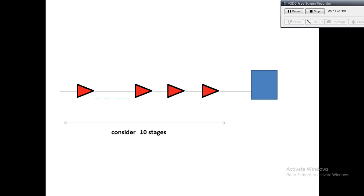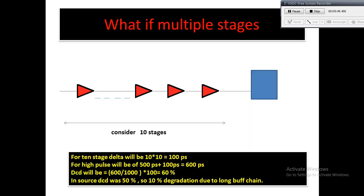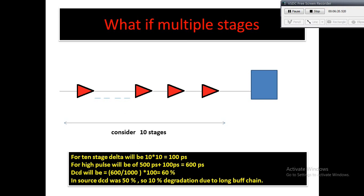We have just calculated that for single stage delta is 10ps. What if there are multiple stages? Suppose we have considered 10 stages, so for 10 stages delta will be 10 times single stage delta, that is 10, that is 100ps. For high pulse it will be of 500ps, that is initial pulse width, plus 100ps, that is the delta. So total high pulse will be 600ps.